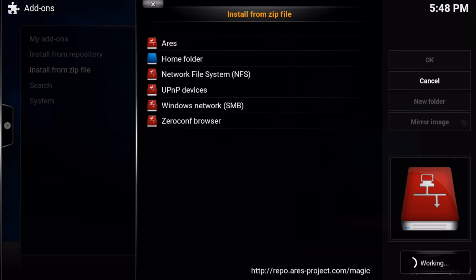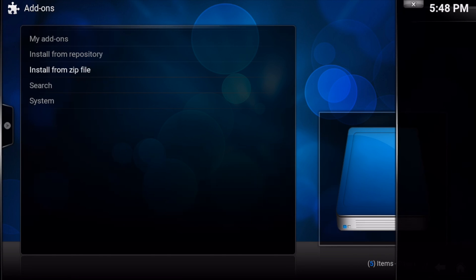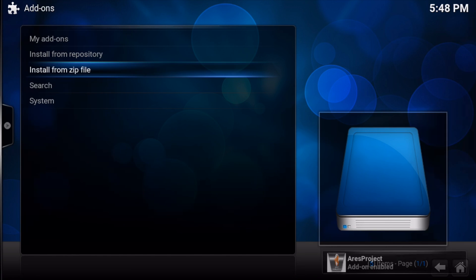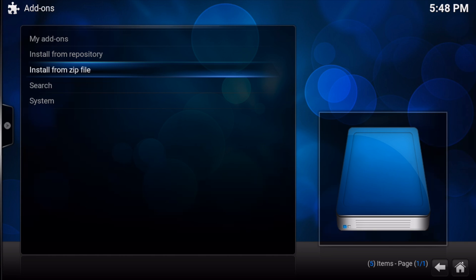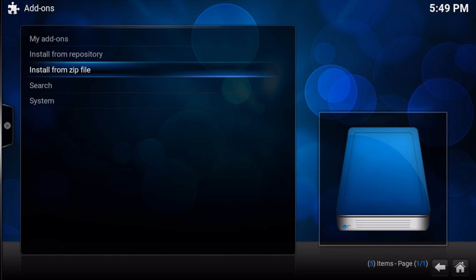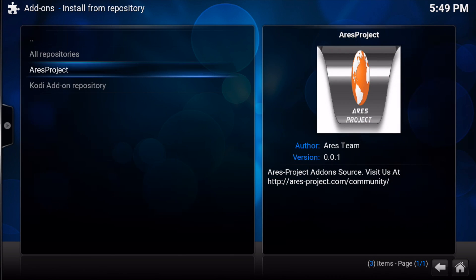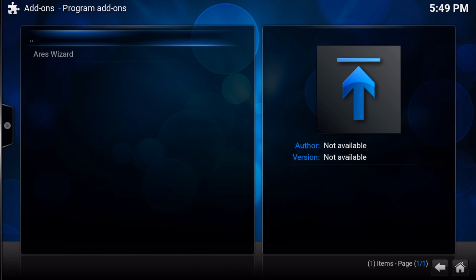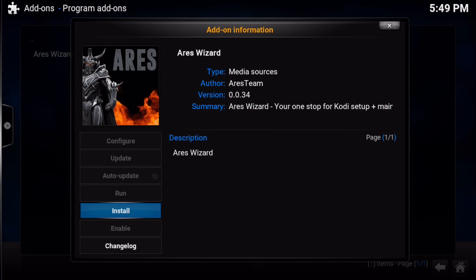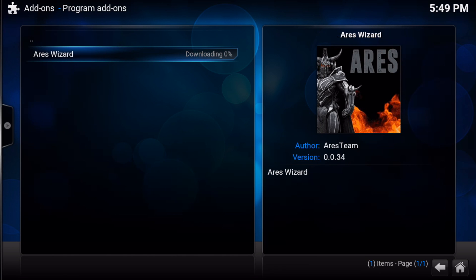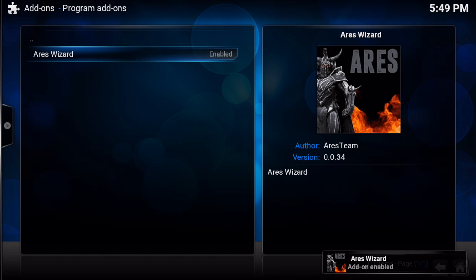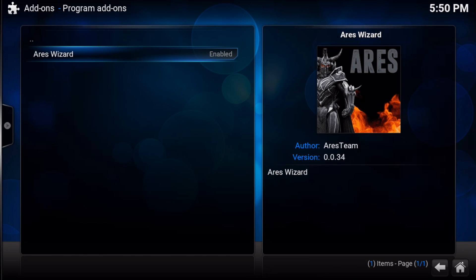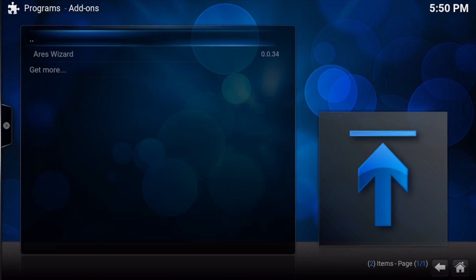Select ARES and repository aresproject.zip and let it install. Then choose Install from Repository, select ARES Project, Program Add-ons, ARES Wizard, and press Install. Now you're done. Click Home, Programs, and ARES Wizard.